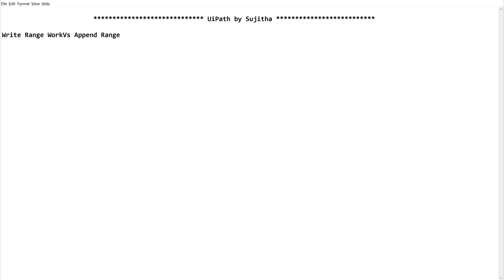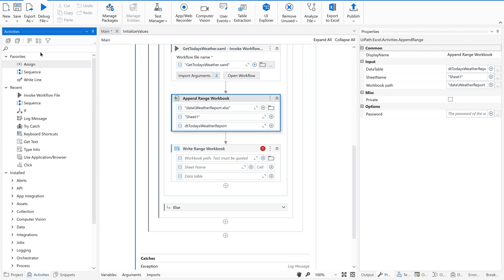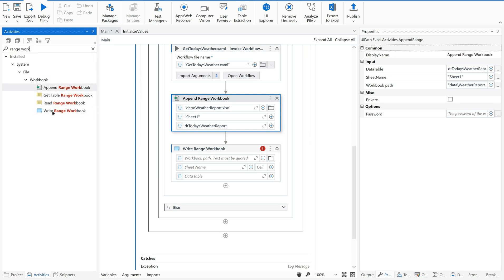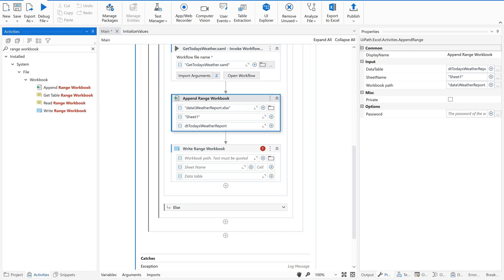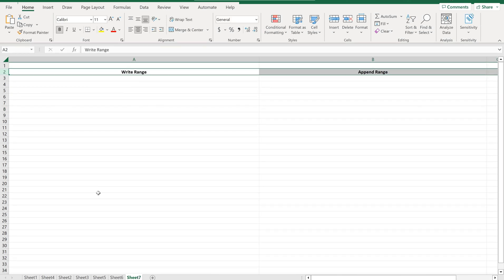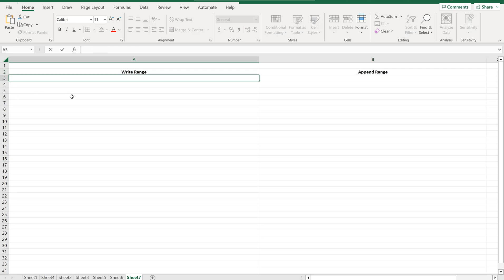So let us go to the Studio. Go to the Activities panel and search for 'range workbook'. You will see two different activities: Append Range Workbook and Write Range Workbook. We have other activities for the same purpose — appending and writing to an Excel — but the focus of this video is specifically on the workbook activities. Let us see them in detail.